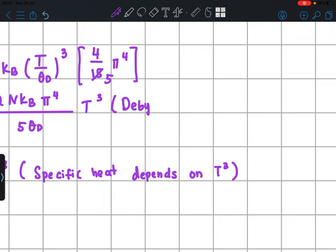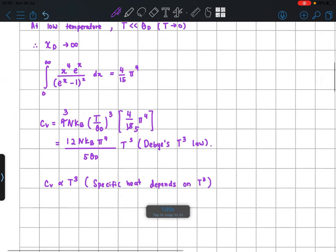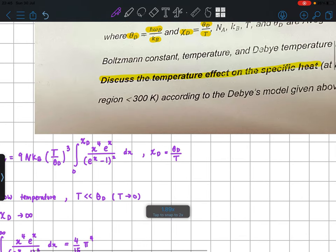Because of this T³ dependence, the low-temperature Debye model result is called Debye's T³ law, since the effect of temperature on C_V goes as T cubed.